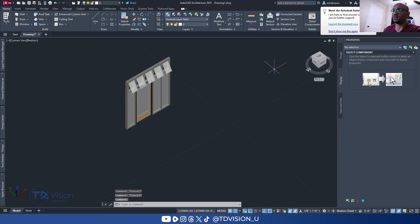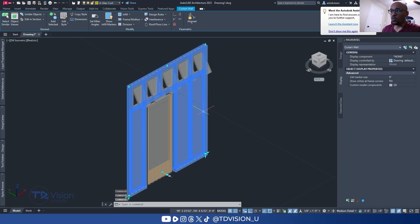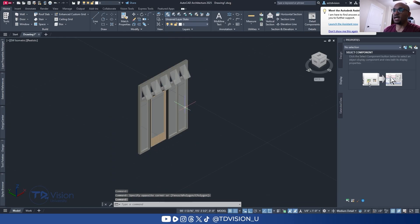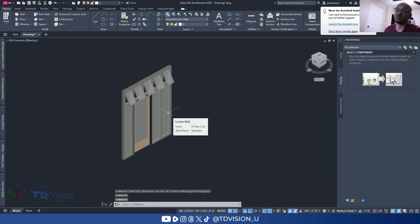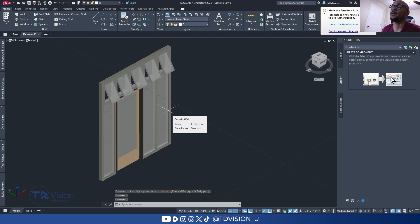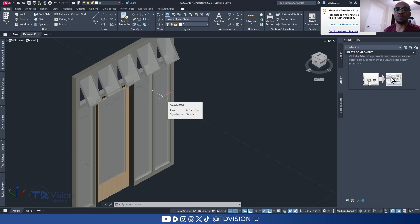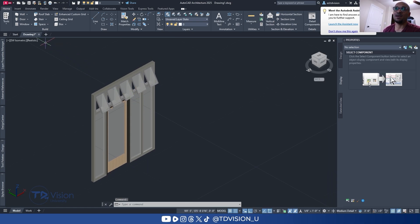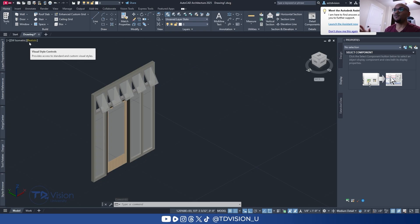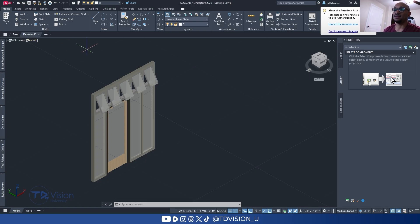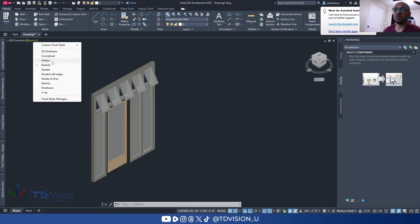So we have a curtain wall system with windows and doors inside of it — awesome! A lot of these principles apply to doors and window assemblies as well. I hope this was helpful. Let me know if you have more questions — that's what we're here for, so don't be afraid to drop your questions.